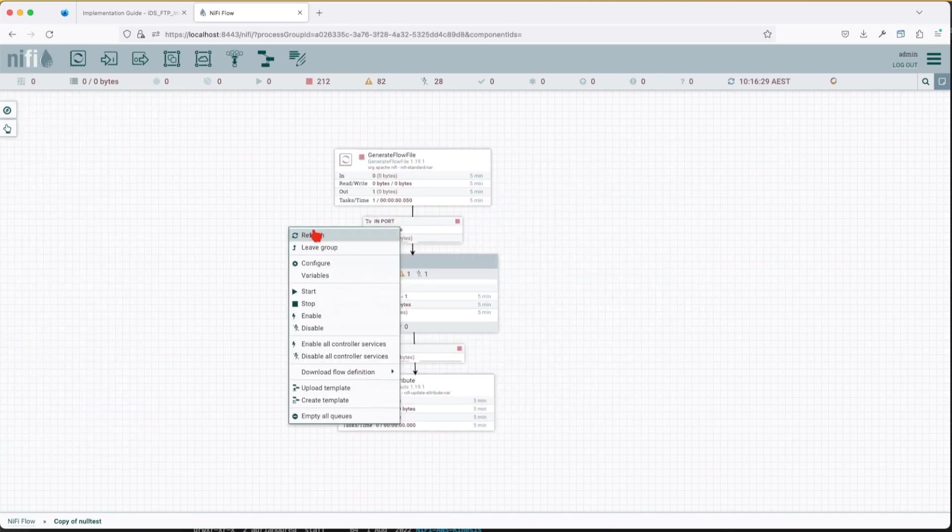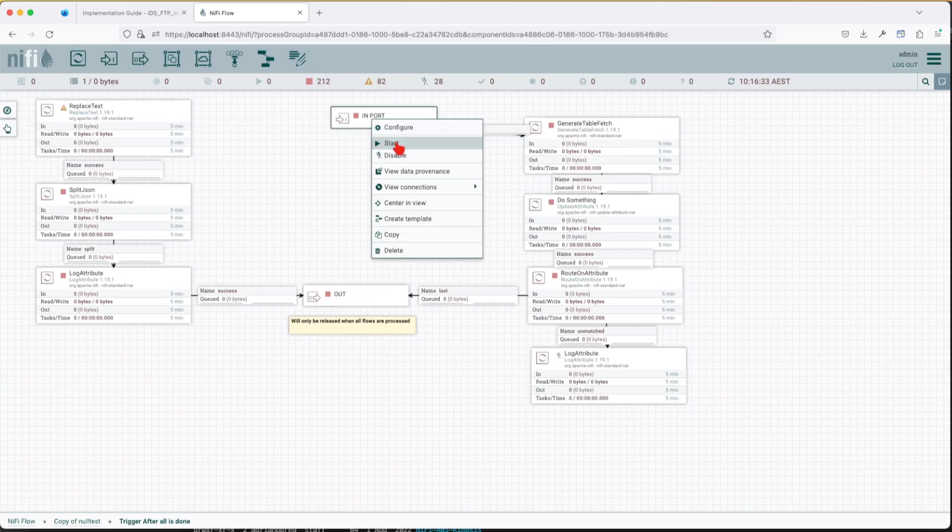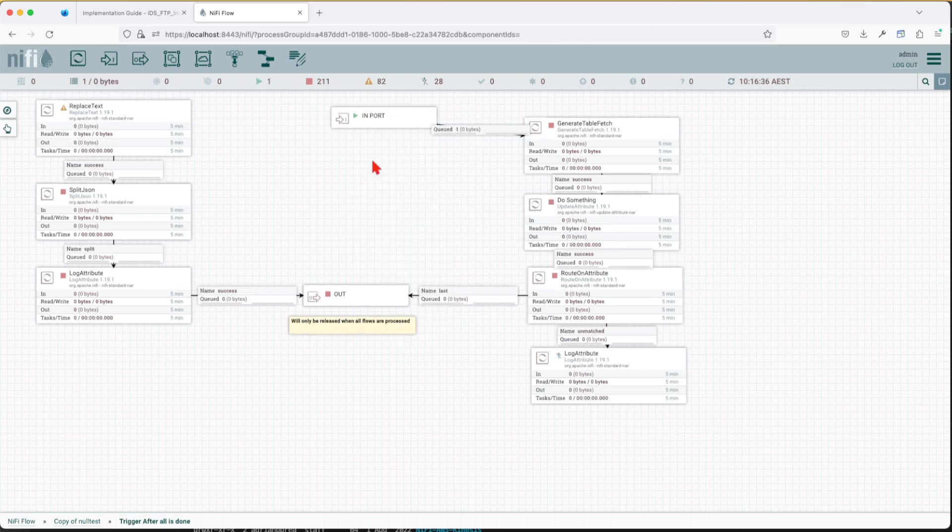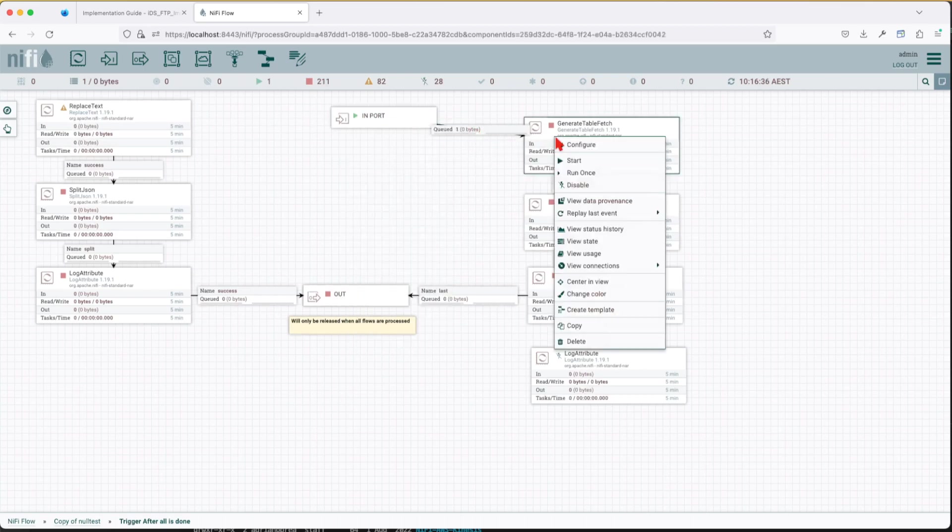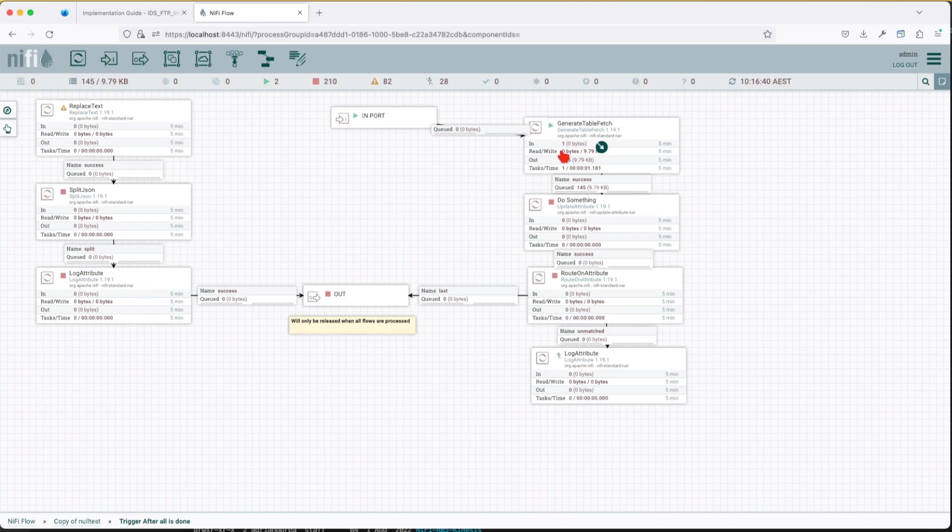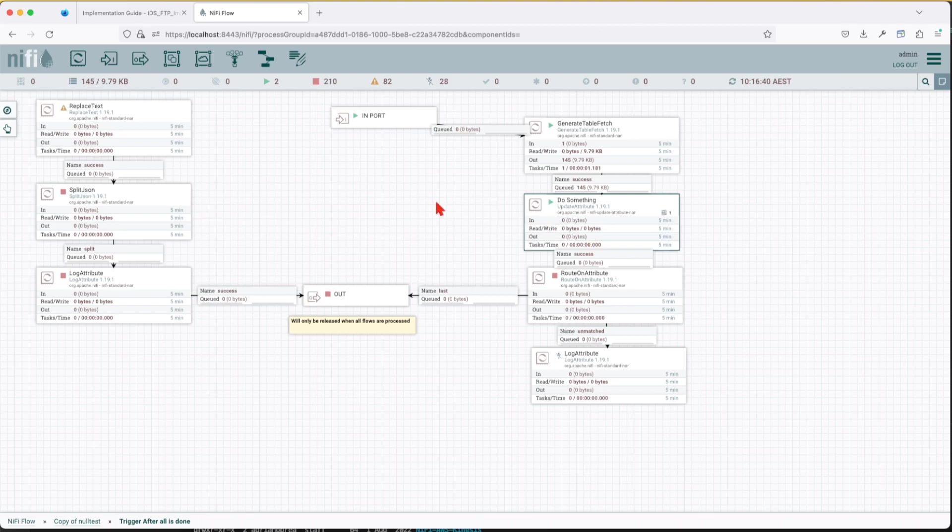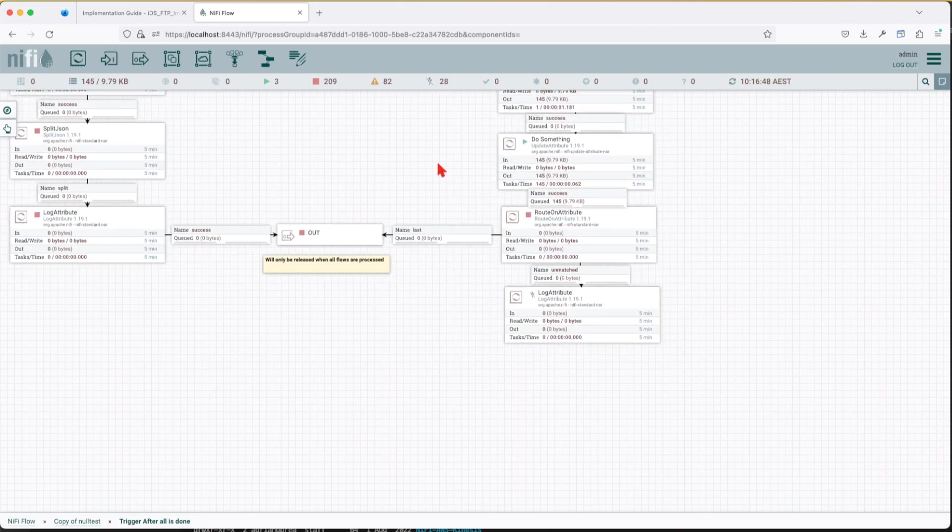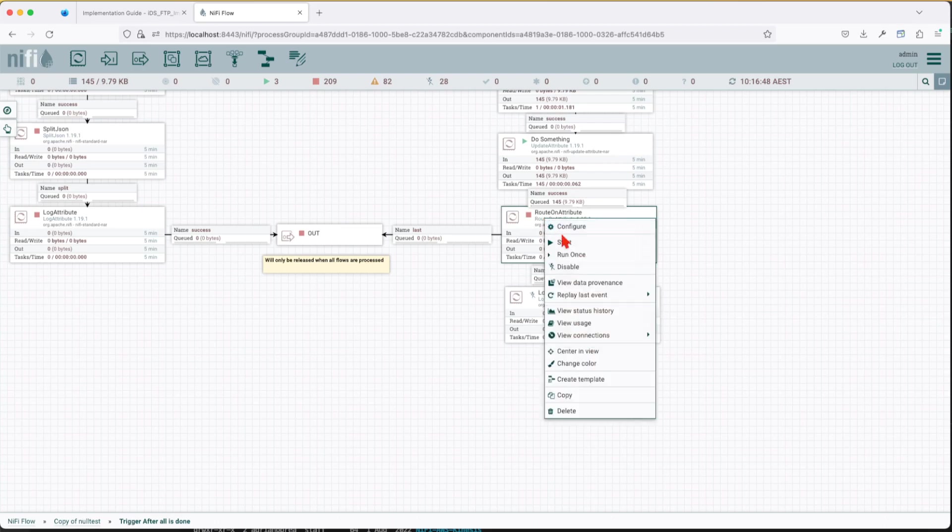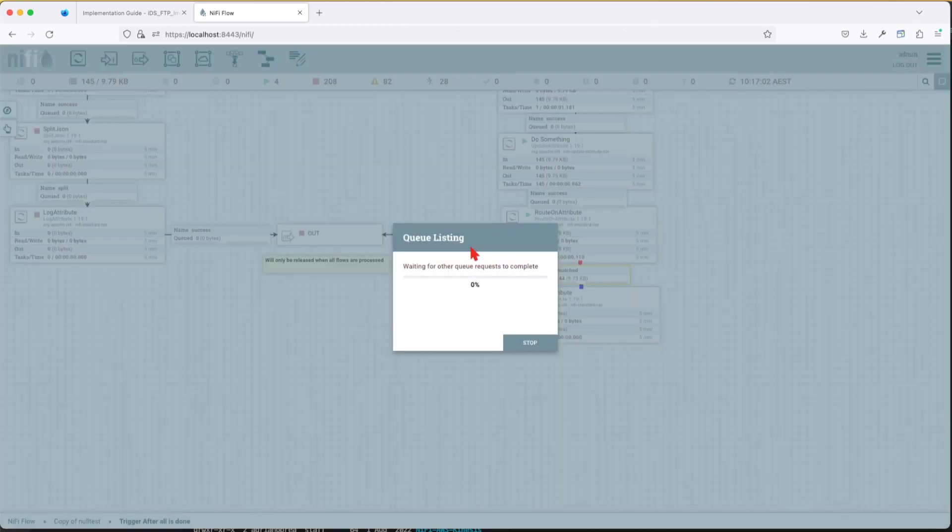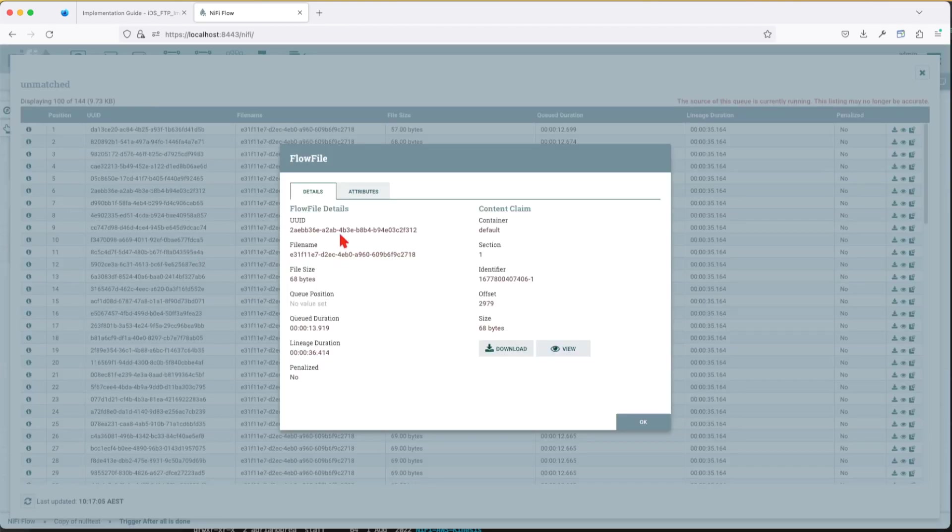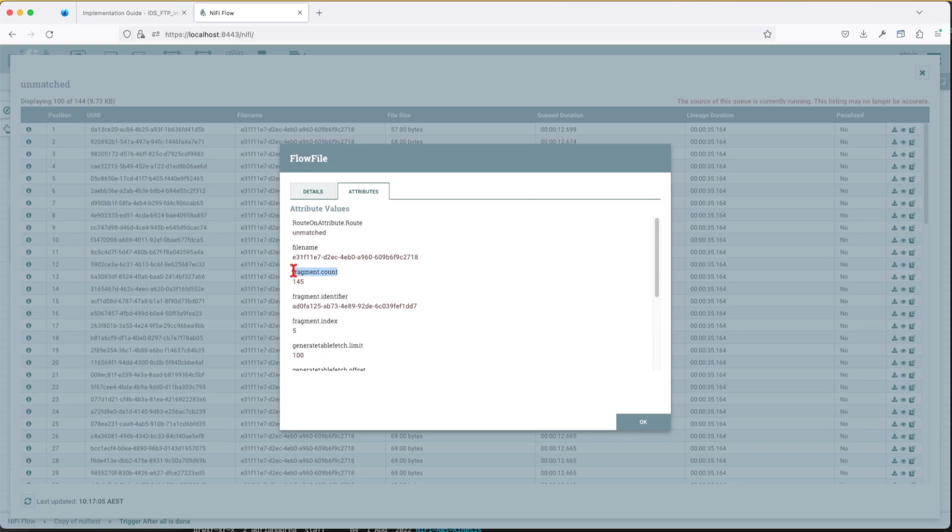So let's start this and let one in. We're going to go here and start this. See we get one flow in, let's wait for the generate table fetch to process. So you see right now we get 145 flows. Let's do something with it which is nothing, it's just a dummy step. And now on route attribute here's what's going to happen, we get the last item based on a route and we get the other unmatched that are not last.